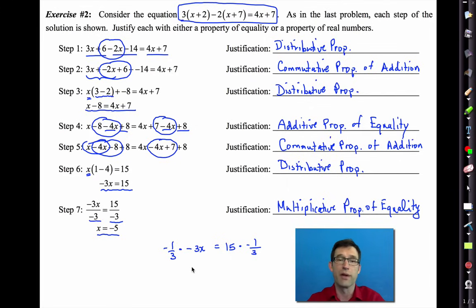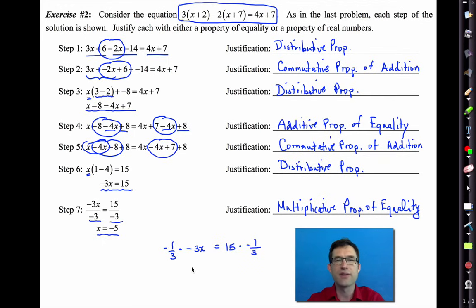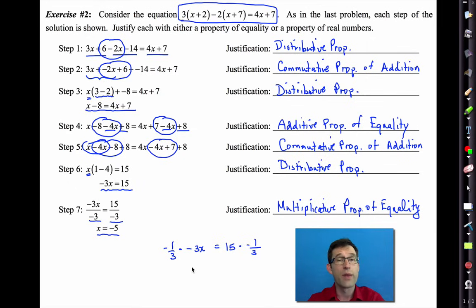We are still using the multiplicative property of equality. These are the reasons you use to justify solving a linear equation. It's one of the standards in the Common Core algebra curriculum to be able to justify the steps in solving an equation, so we want to get some practice on it.